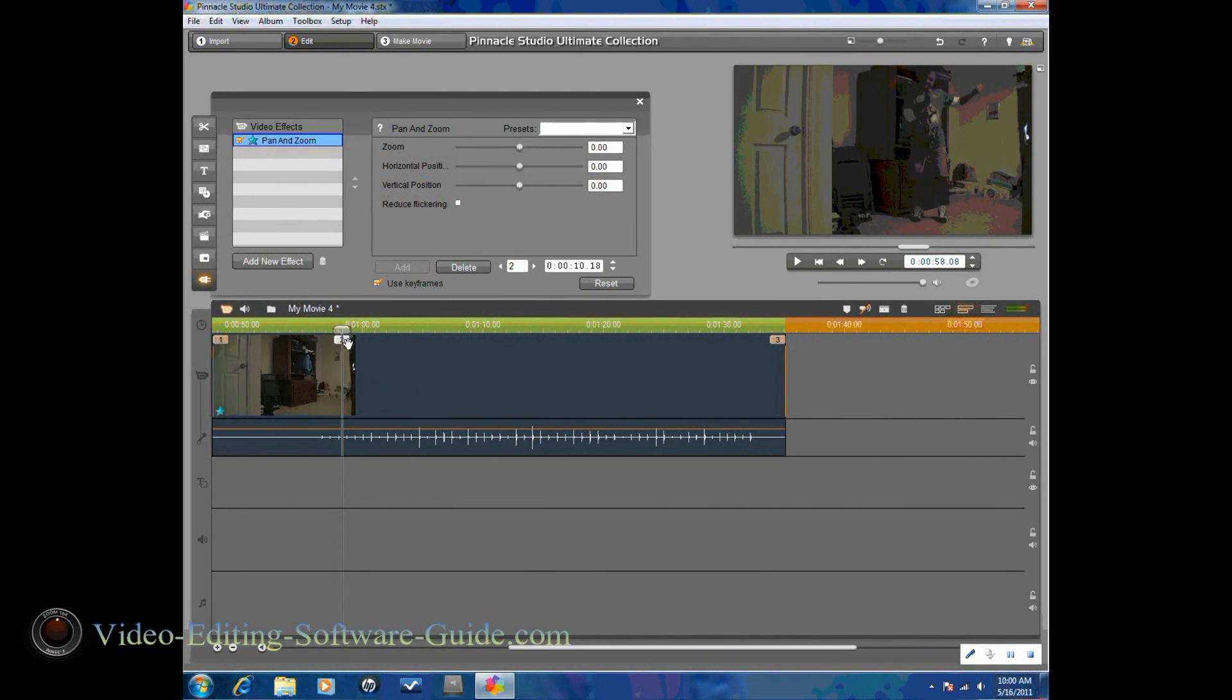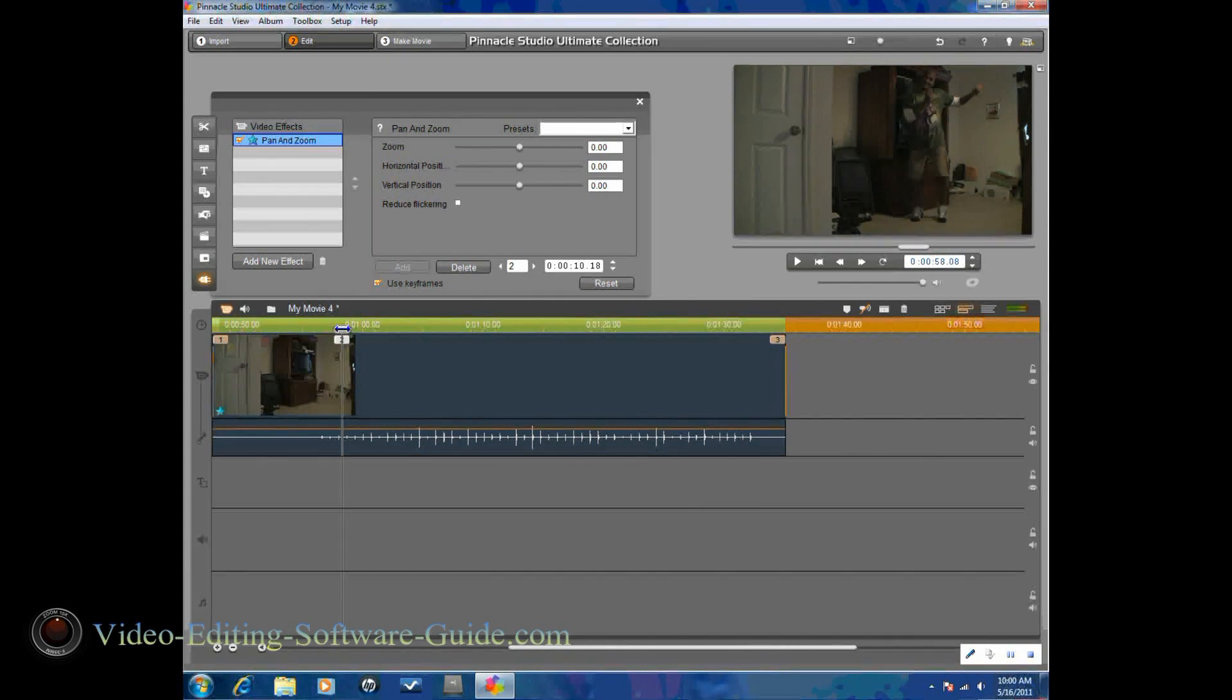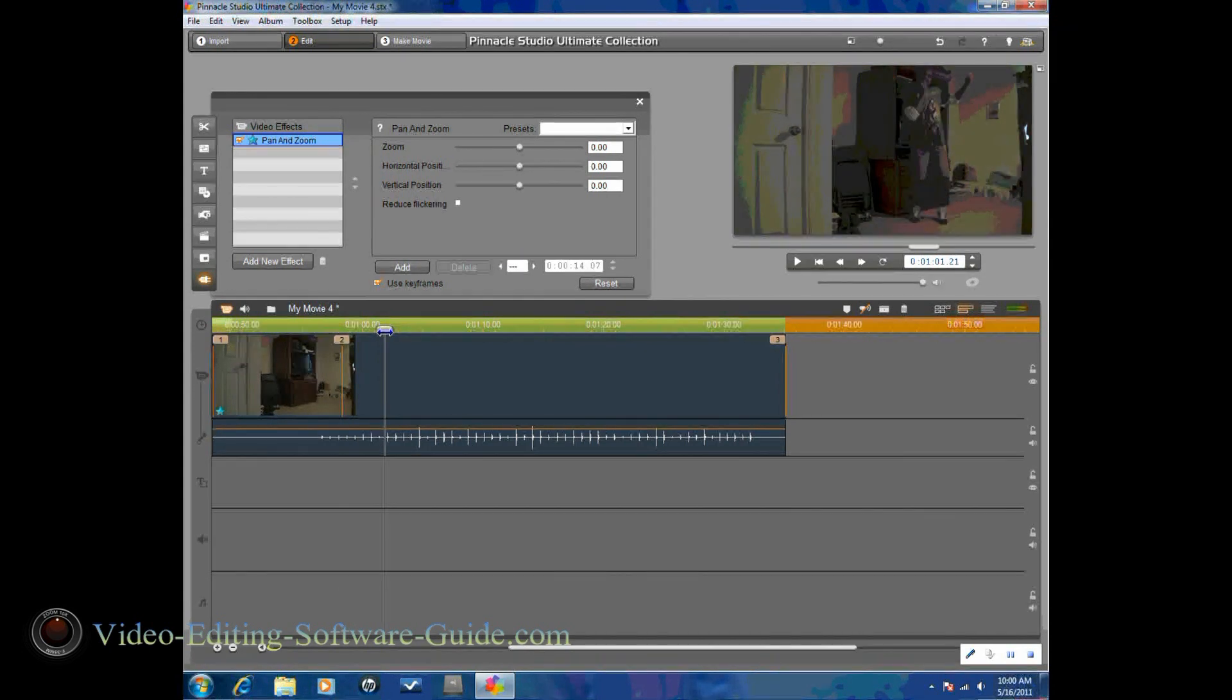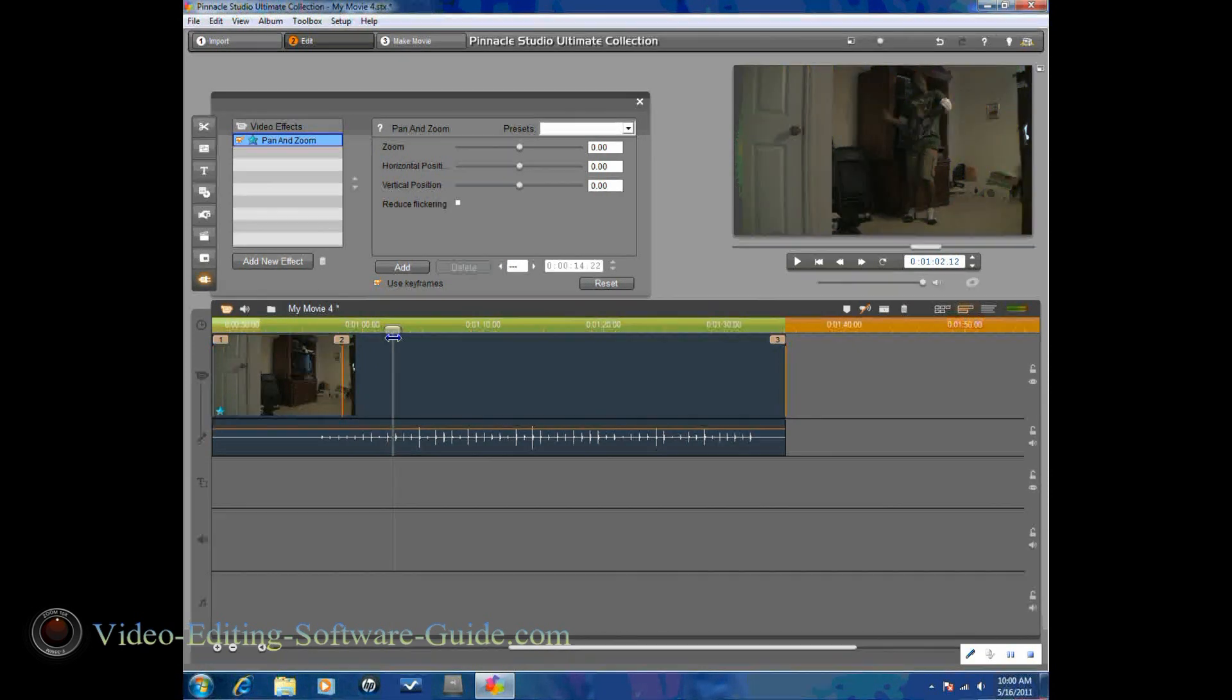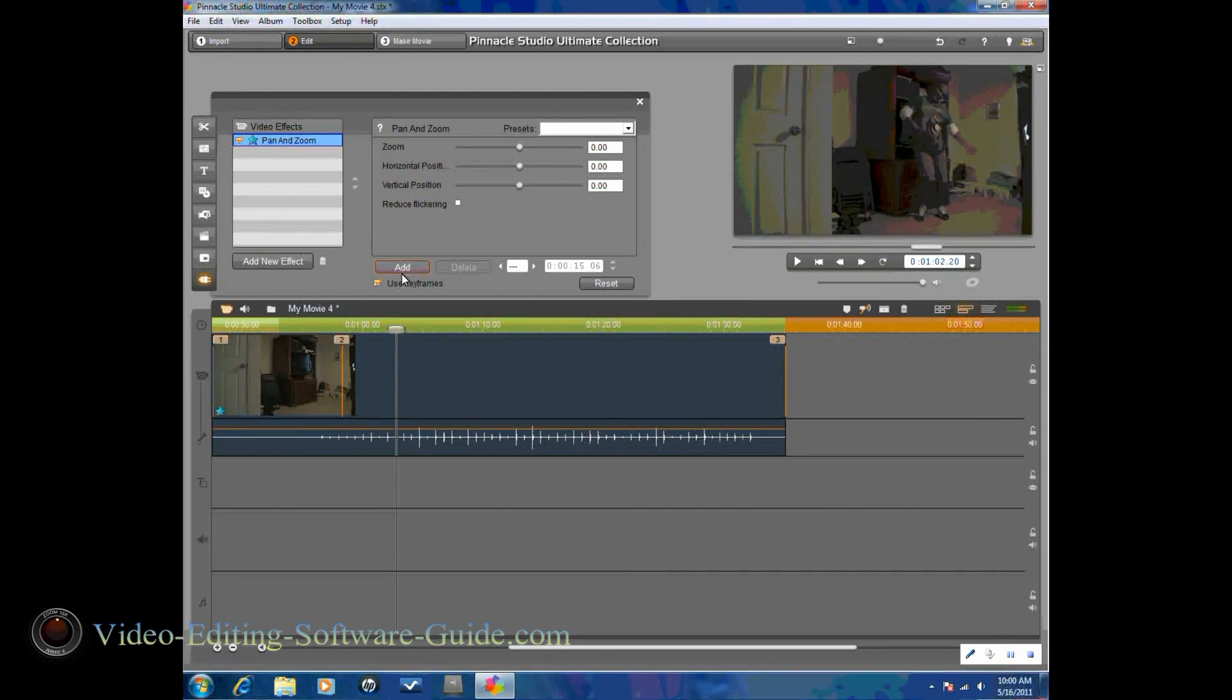So these two keyframes are both on zero, so the camera's going to stay at that exact point. So now I'm going to move it forward to another position where I want to add a new keyframe in. And I'll click on add.